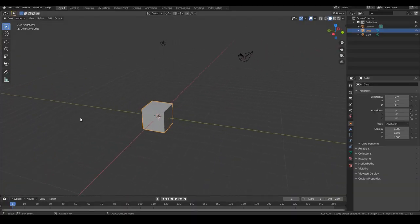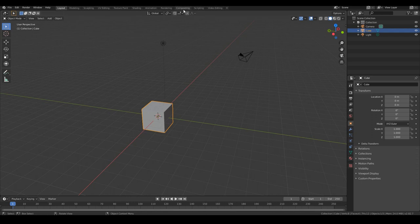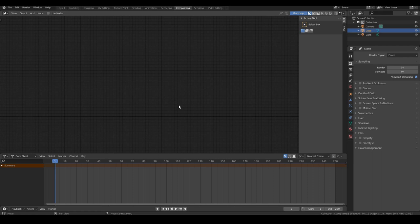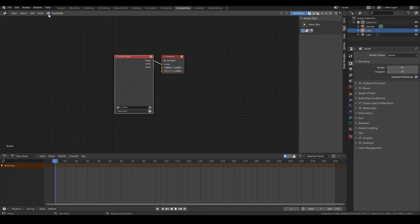Okay, so once you're in Blender, what you want to do is change over to the compositing workspace in Blender. Go ahead and hit that tab over there and you should be presented with a screen like this. Go ahead and tick use nodes and for our green screen footage, we will be making use of nodes in Blender.